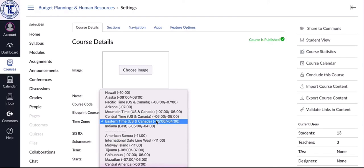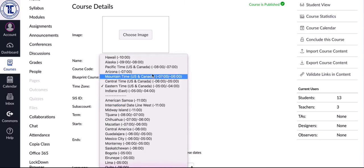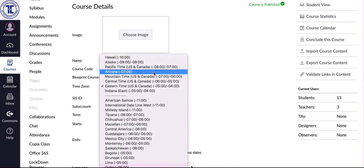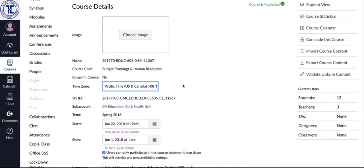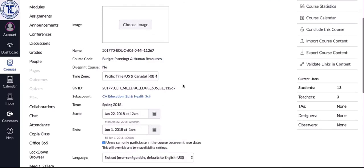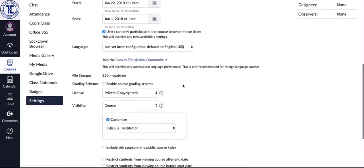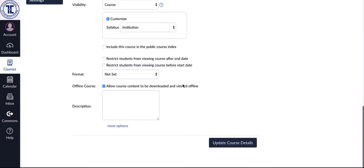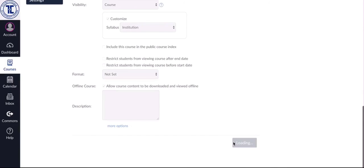So if I go in I can just change that to Pacific and then I want to scroll down here and click on update course details.